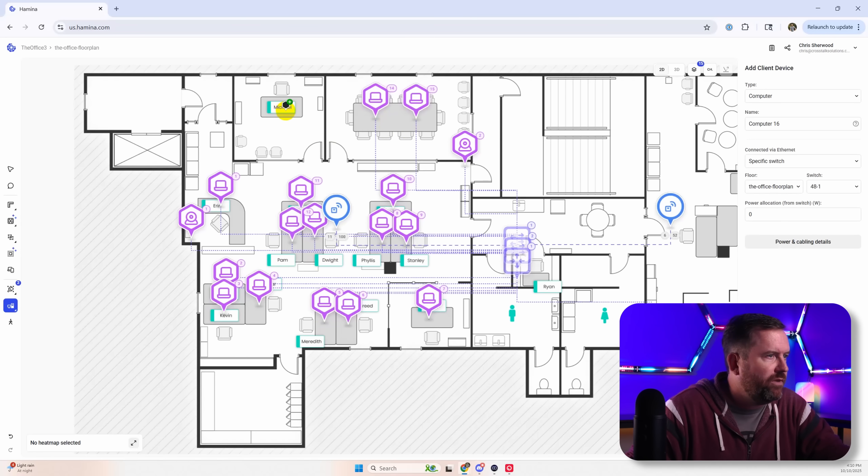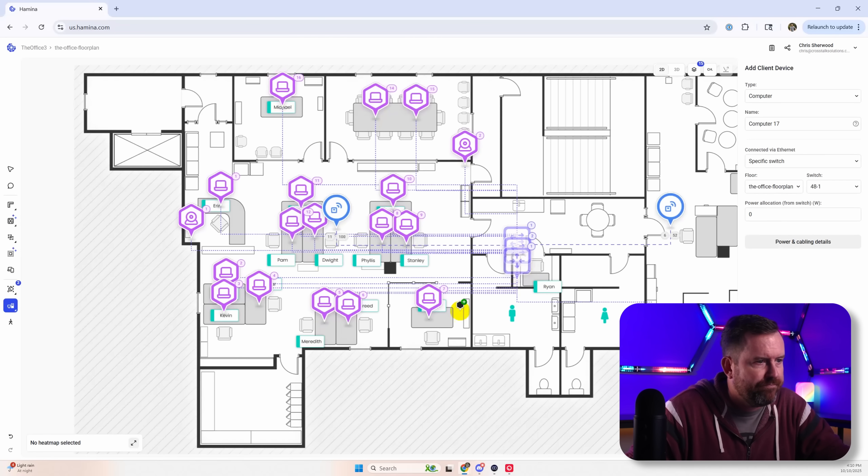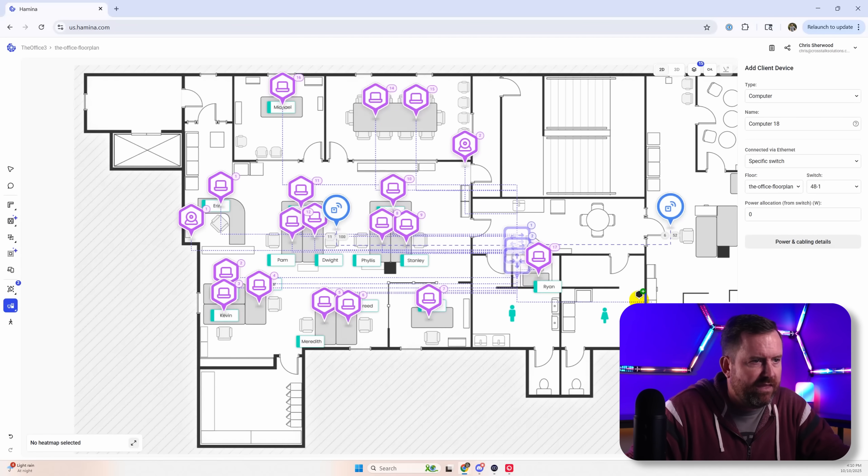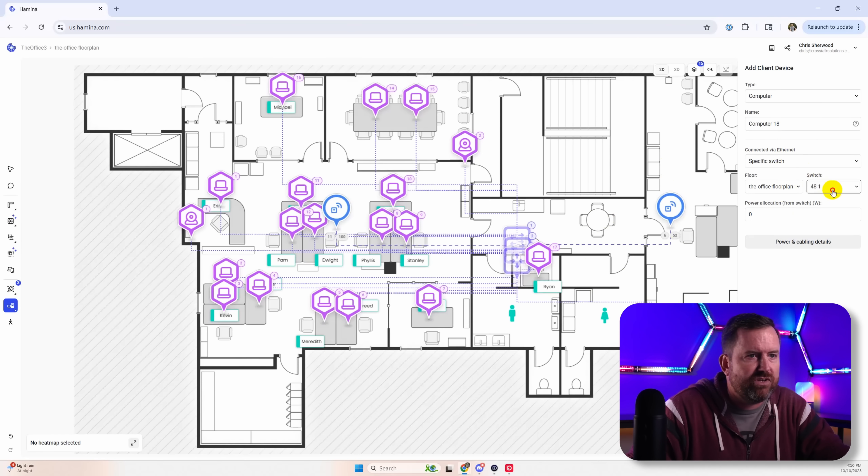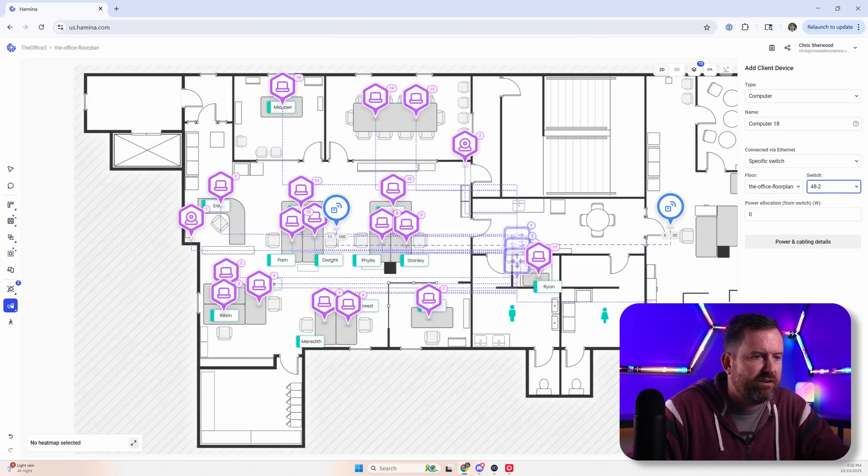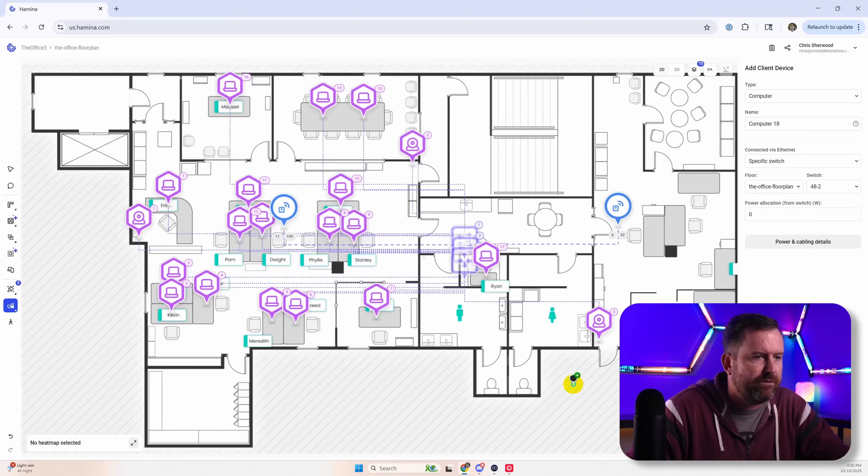I'll put two in the conference room, give one to Ryan in the closet. And then over here, we're going to switch to the other switch for the other side of the office here.